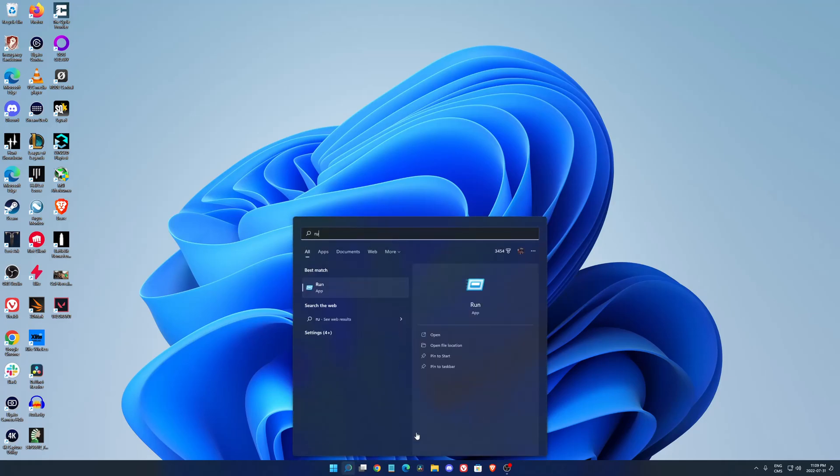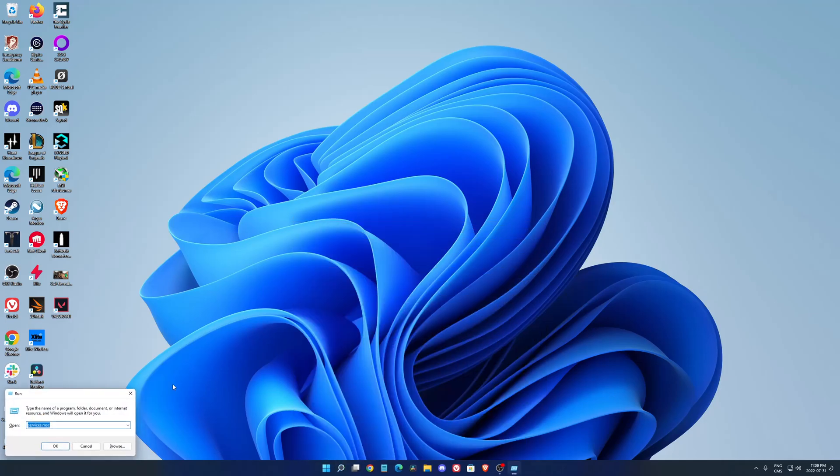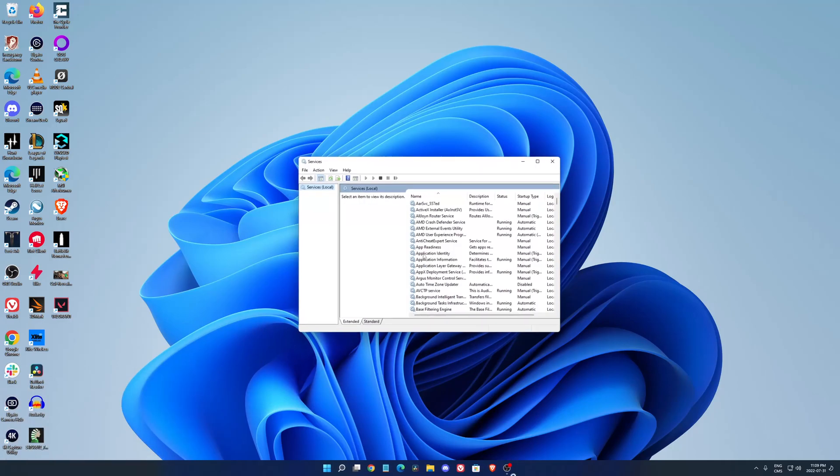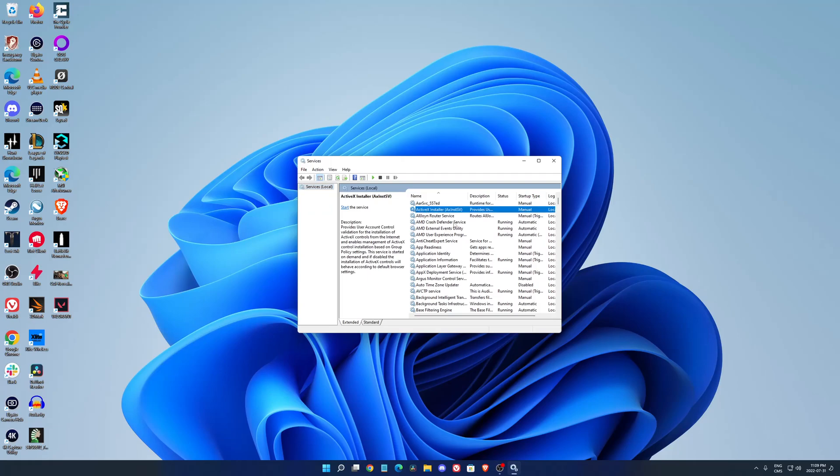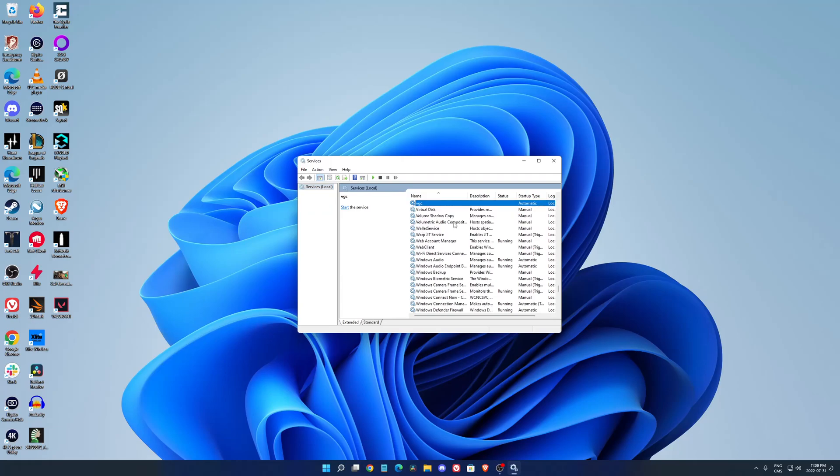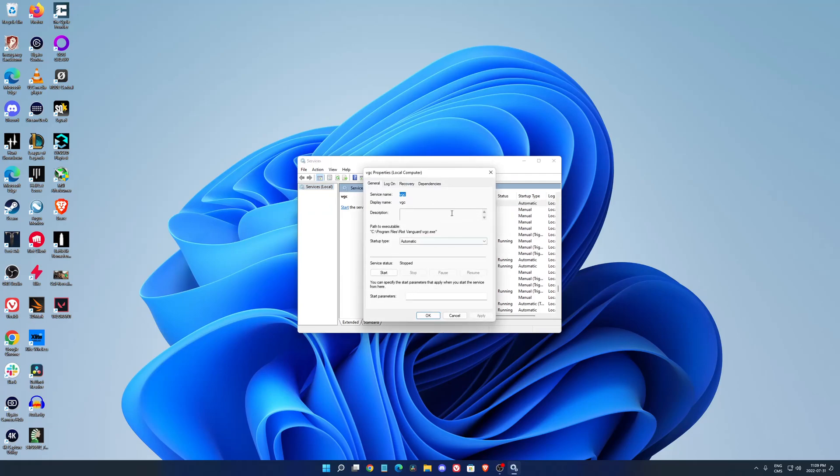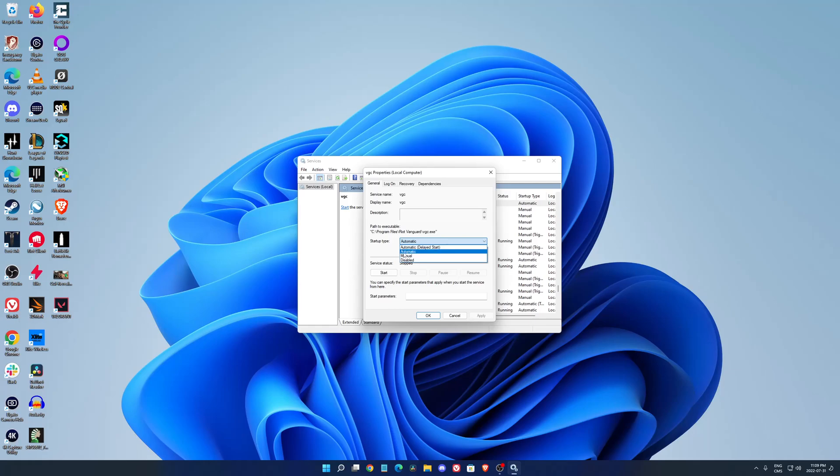But when you did that, just open your search, click run, write services.msc, press OK. Search for VGC, double click on it and make sure that your startup type is at automatic. If you're struggling with the error, normally you should be at manual. So just switch it to automatic, press start, press OK, applied.